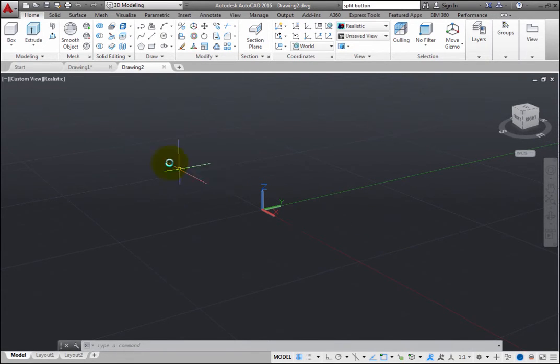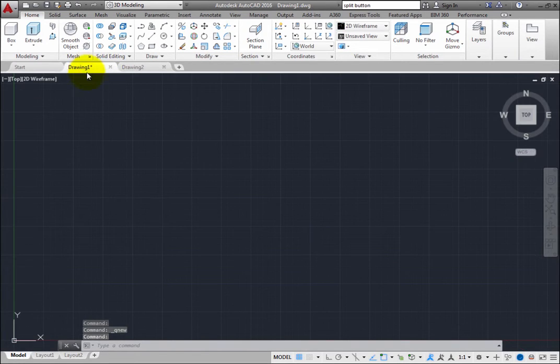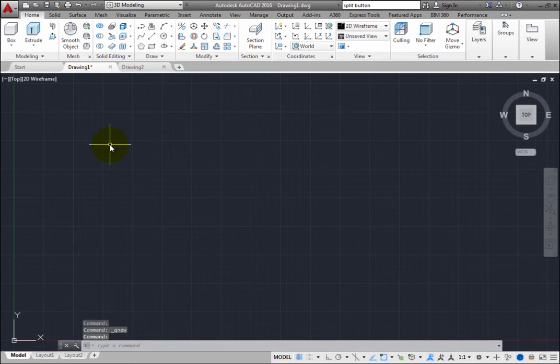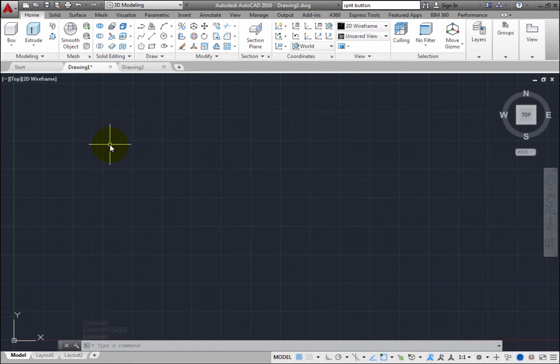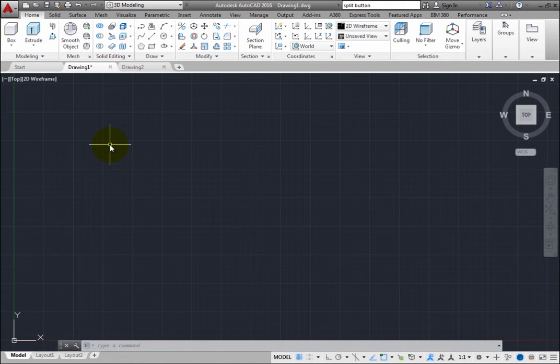When you switch to a drawing that was created using the standard ACAD.dwt template file, however, it does not look the same as the drawing created using the 3D template. But you can easily modify its appearance so that it looks similar to the new 3D drawing.